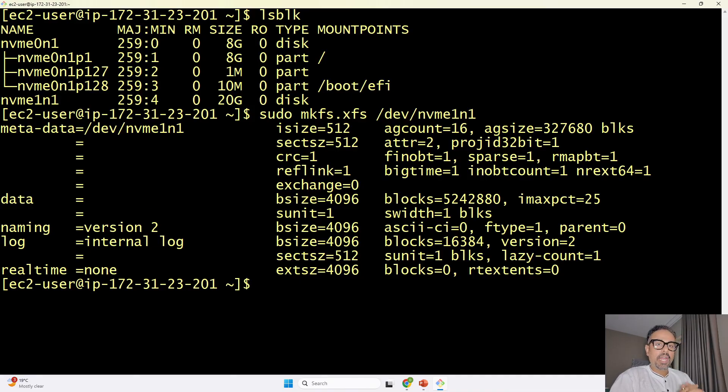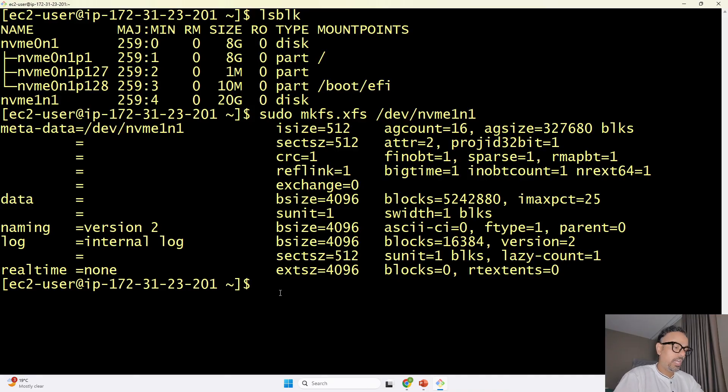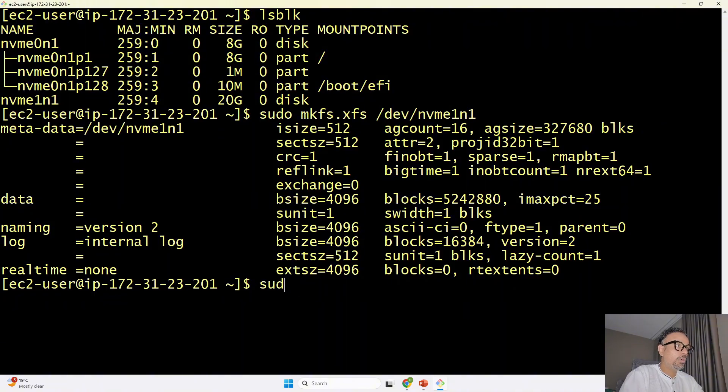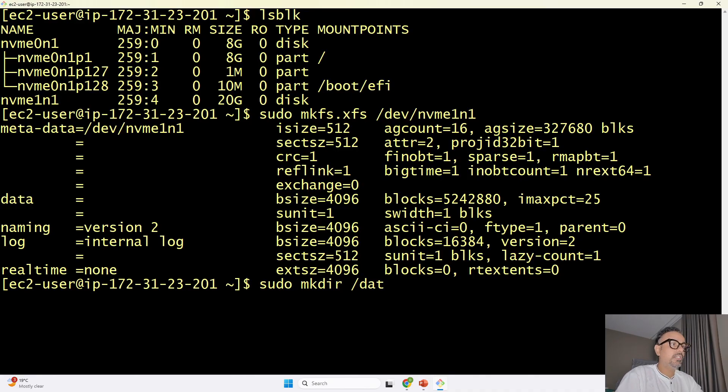once it has been formatted what is our next step is we have to create a directory and mount this specific volume onto it so to do that I am going to do sudo mkdir /data